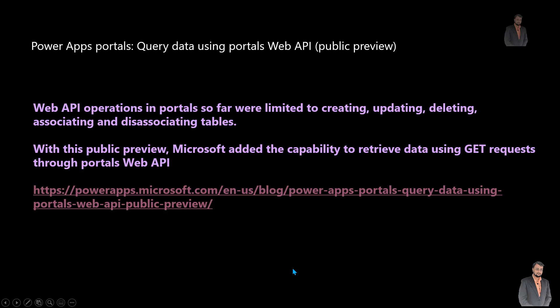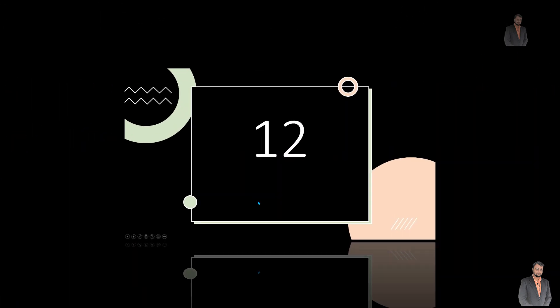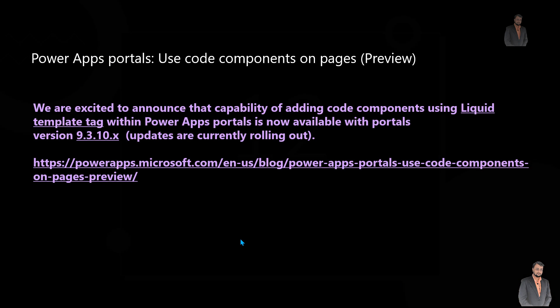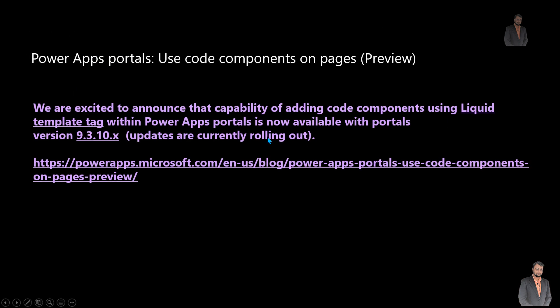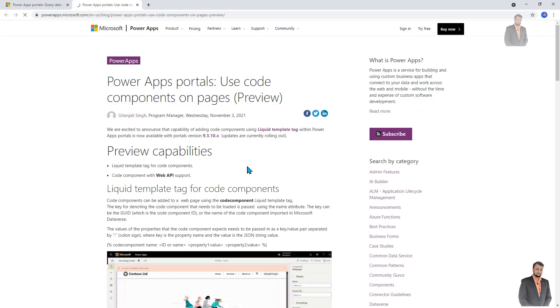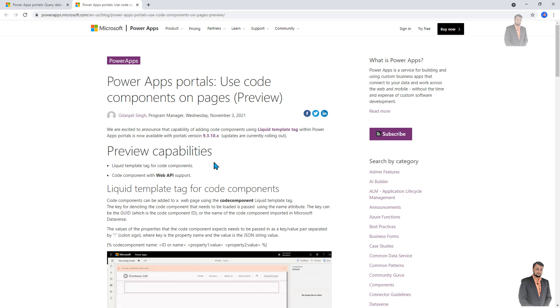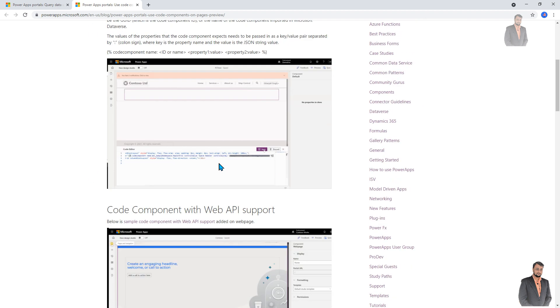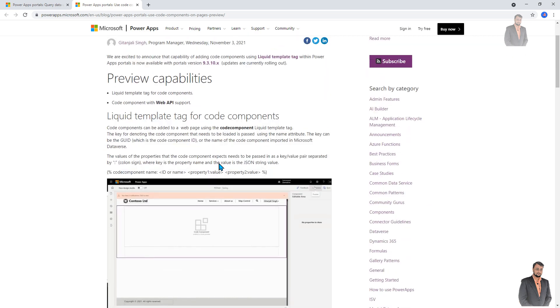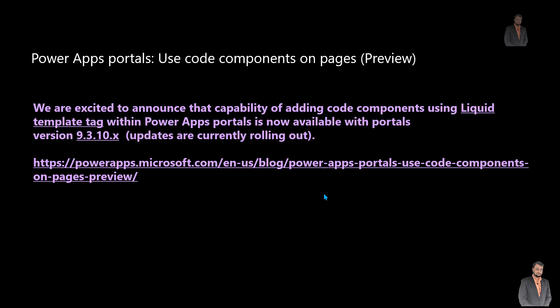The detailed video will come soon in the upcoming week. The twelfth important announcement is also around Power Apps Portal — now we can use Code Components on portal pages. This has been added as a blog post by Microsoft. We can now use the liquid template tag for Code Components and Code Components with Web API support. I will provide a detailed video very soon on this concept on my channel.